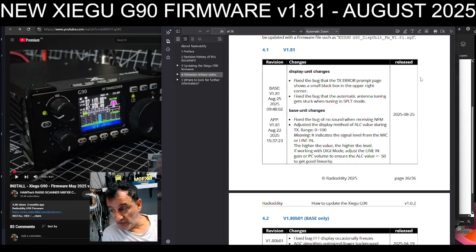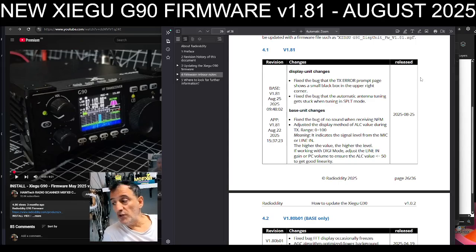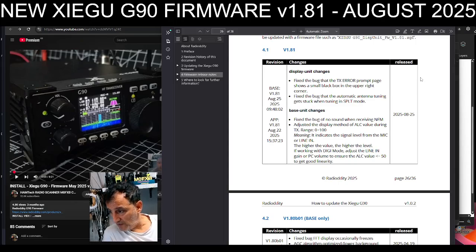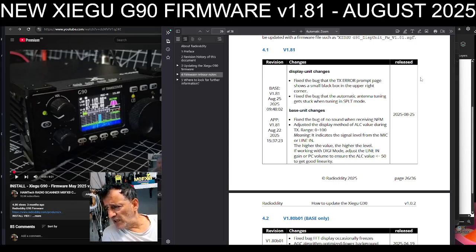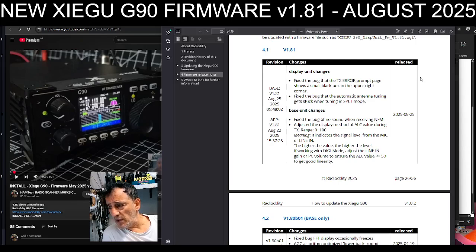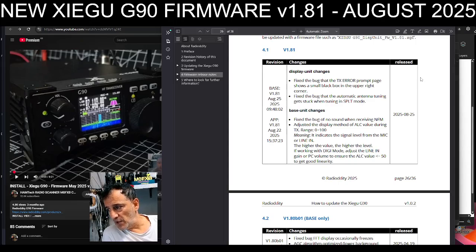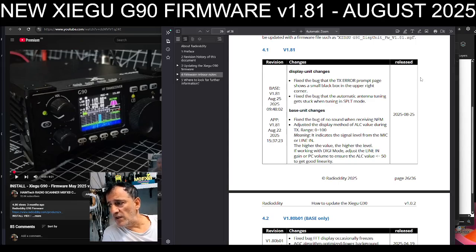That's good for ALC. We want to know the value for when we're using things like FT8. It indicates the signal level from the mic or line in. The higher the value, the higher the level.